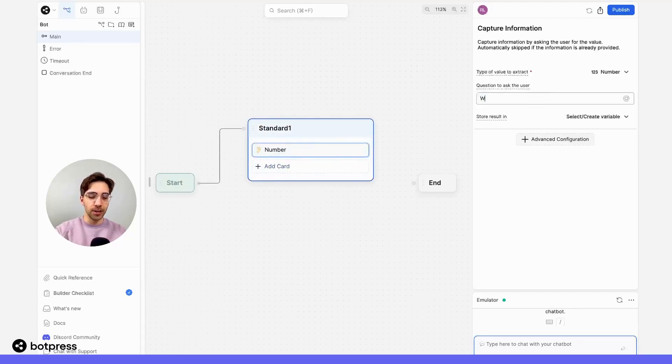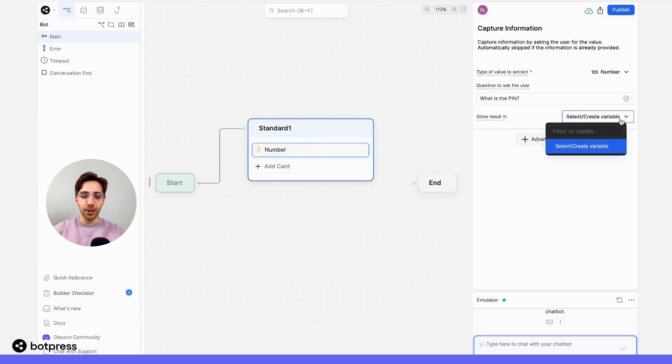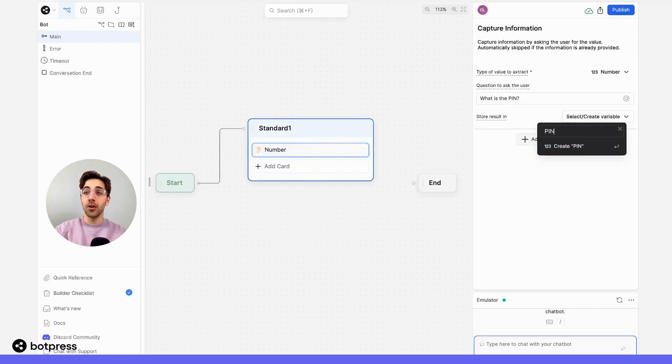In this capture card, I'm going to ask my user what is the PIN, and I'll store their answer in a variable that I'll call PIN.